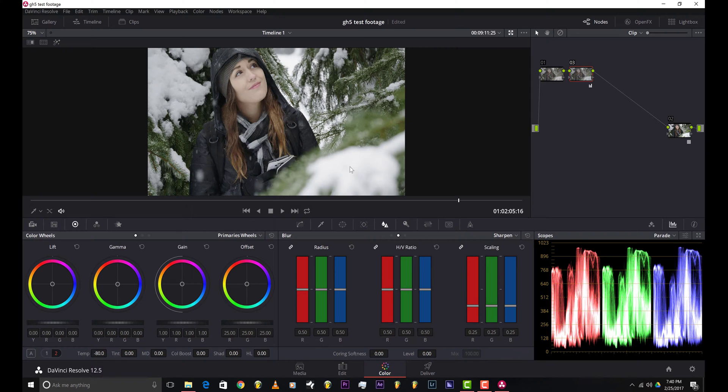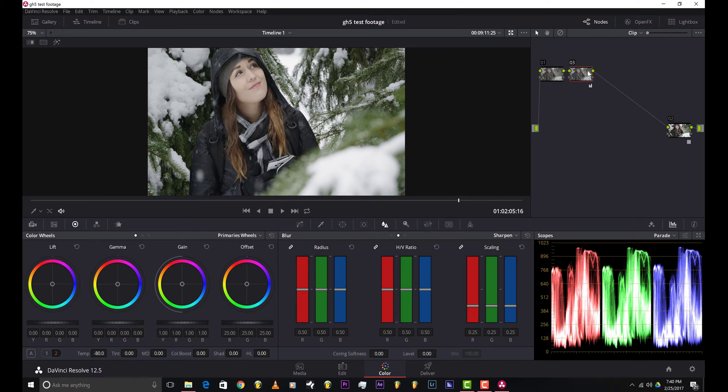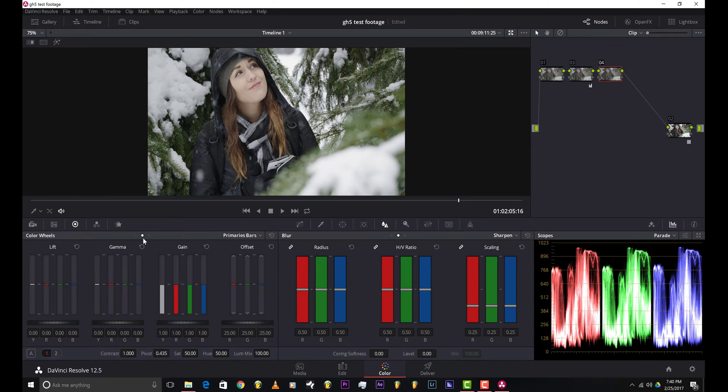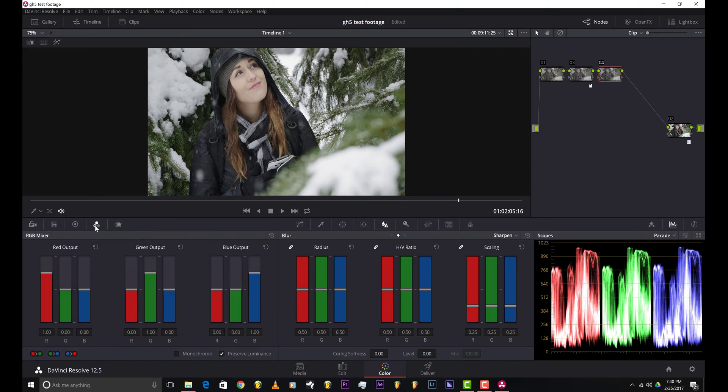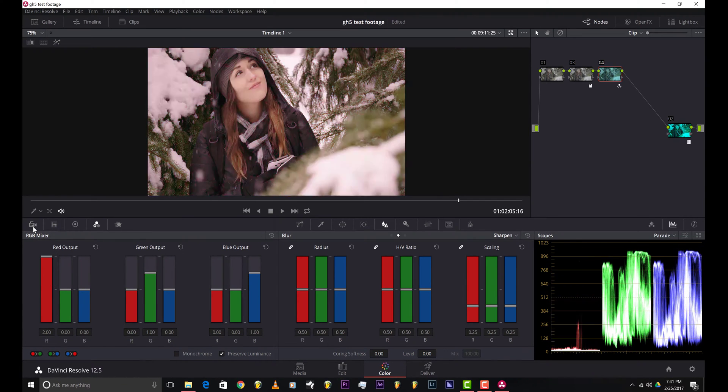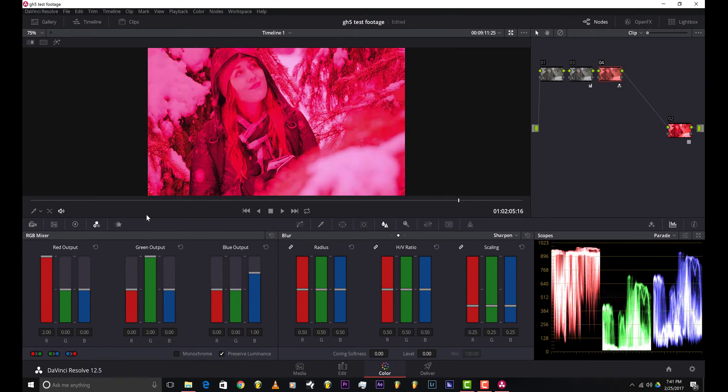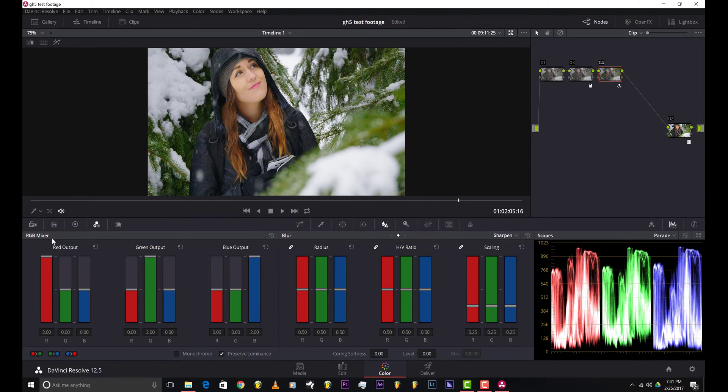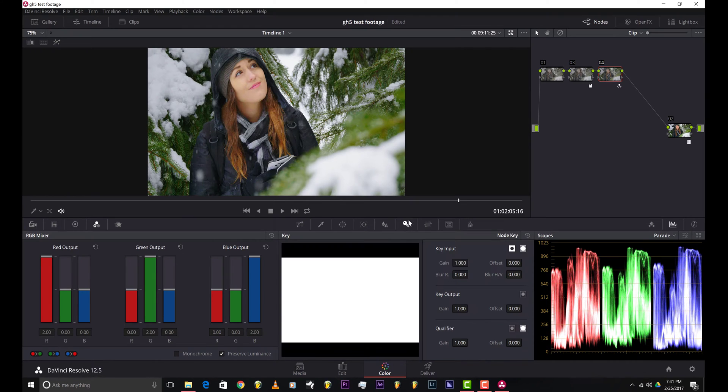Next, I'm going to add another node and I'm just gonna add some saturation using the RGB mixer channel. I'm just gonna bring up the red channel, green channel, and the blue channel. I'm just gonna key it down a little bit using the key output gain, so I'm just gonna bring it down to about 400.